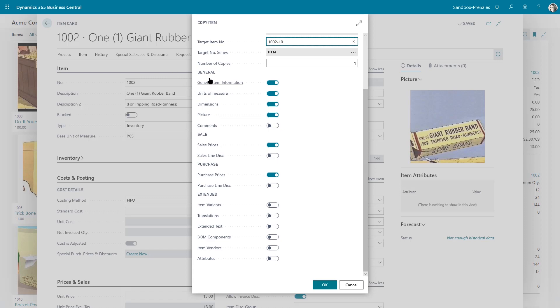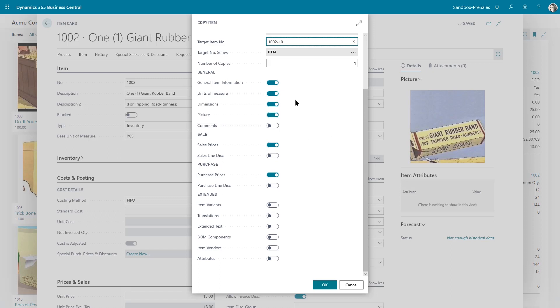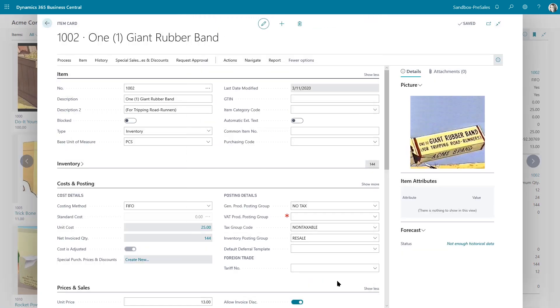Here I get to choose that I want to copy over the general information, which are things like the description. I can bring over the units of measure, dimensions, the picture, any comments that I have about that item. And then it breaks it down by sales, purchasing, and some extended information as well. You just check off what you want and click okay.